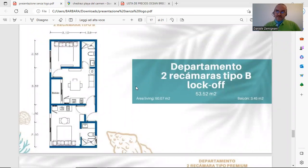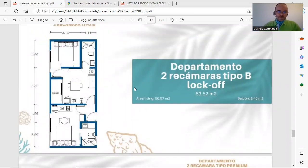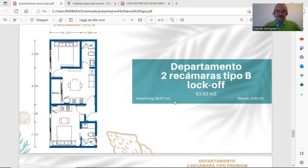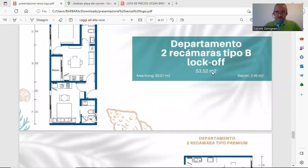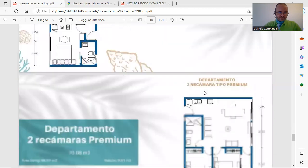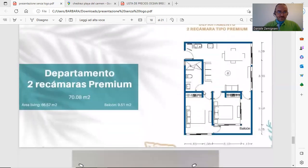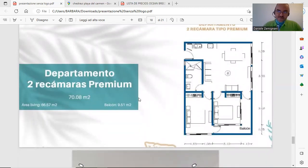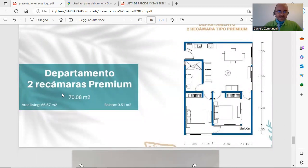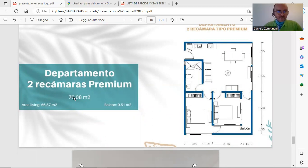This is a smaller look at unit, two-bedroom with 53 square meters. And this is the biggest apartment we are selling in this development, 70 square meters, around 700 square feet.